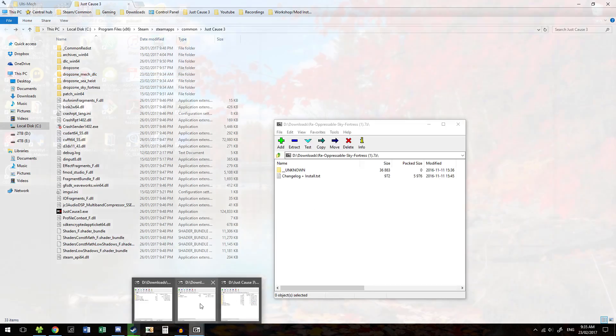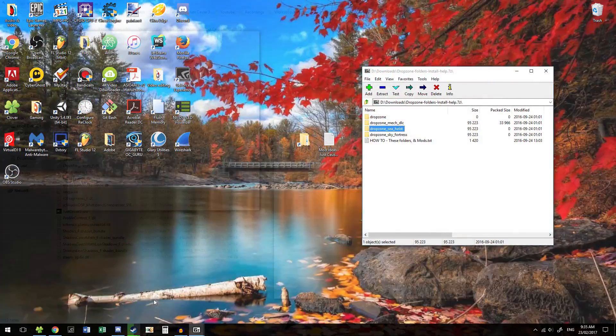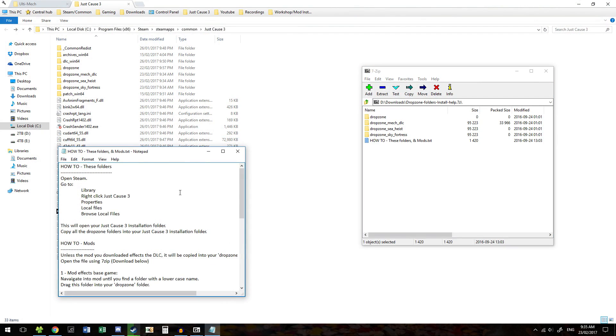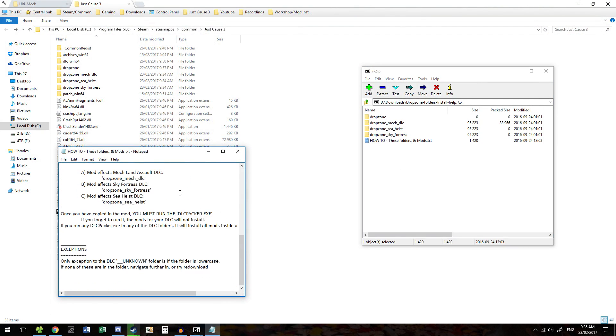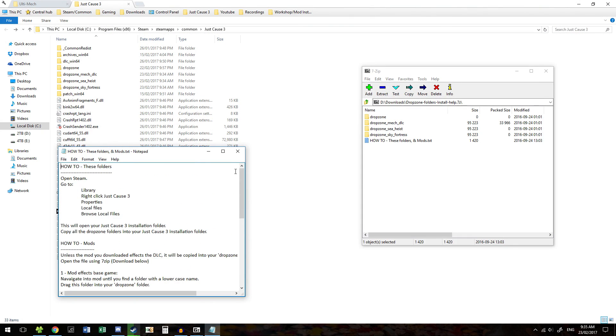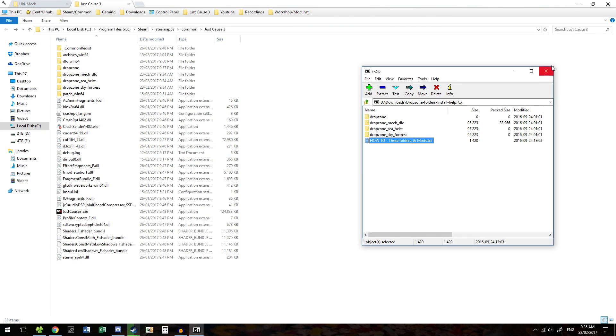We can close Dropzone Folders and Install Help. If you need any extra help, there is a text file in here which should hopefully help you through any problems you have.